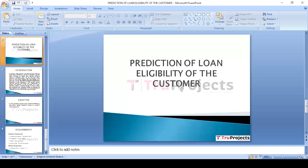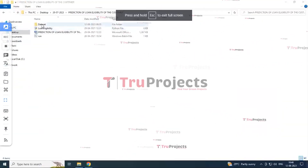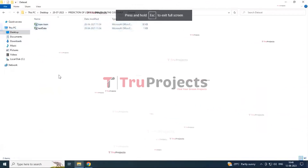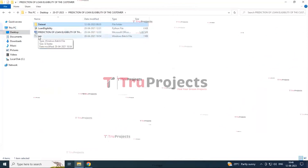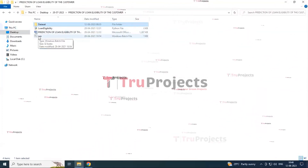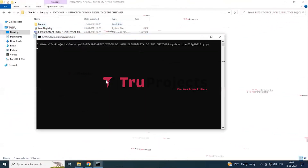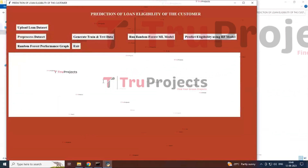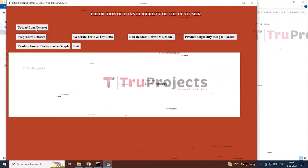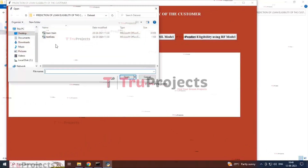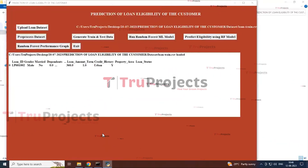Moving to the execution — the code file contains the dataset files including train and test files, the main code file, and a Windows batch file. Instead of using the command line, we created a batch file so double-clicking it launches the graphical user interface. The first button, 'Upload Loan Dataset,' opens a dialog box where you select the loan training dataset and click Open.